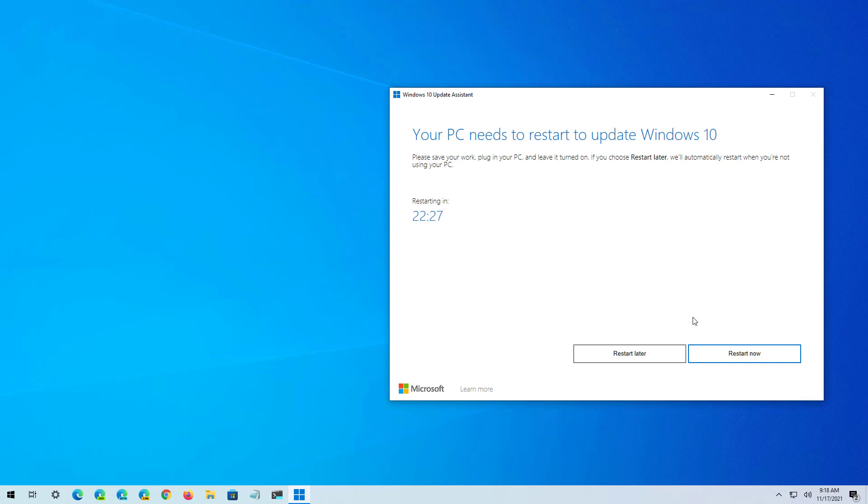Once you're ready, just click the Restart Now button to finish the installation of version 21H2 on your computer. The computer will restart a few times and then it will come back to the new version.